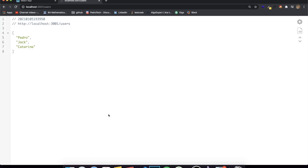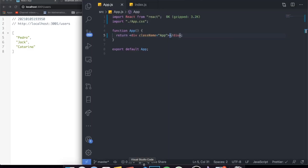With either Axios or Fetch, when you usually make an API request, the connection is basically: you make the request, you get the response, and then that's done. However, with useSWR you can do a lot more than that. I'm going to show you guys exactly how to set up everything and how to make your first API calls using this hook.